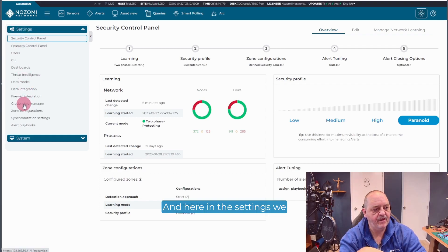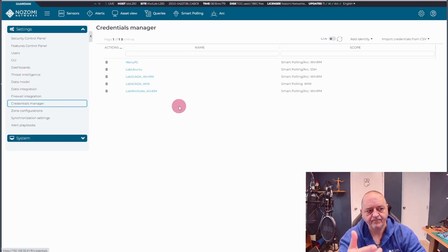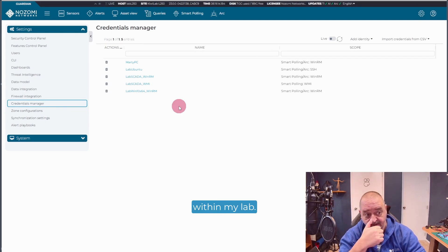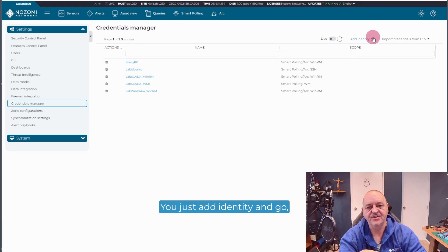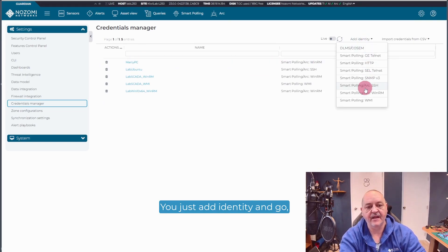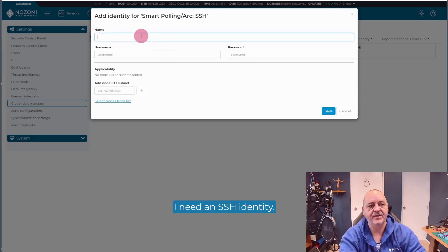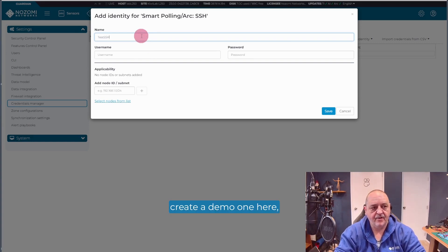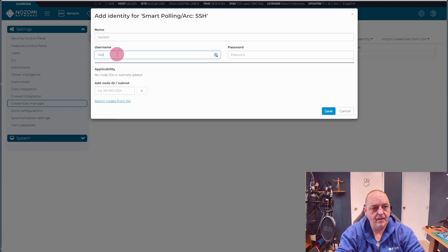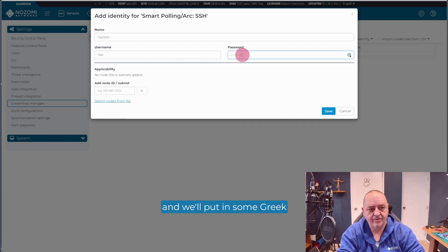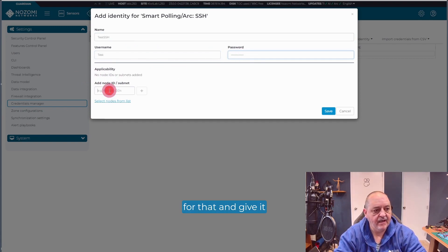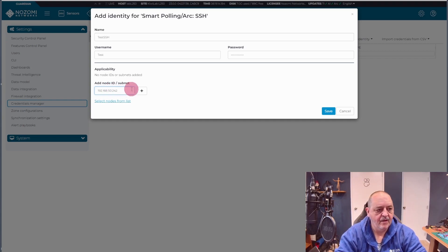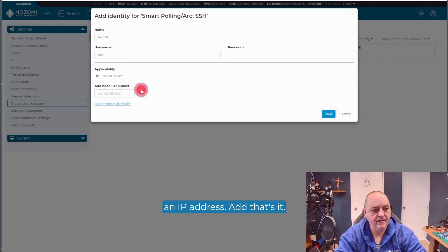In the settings, we have Credentials Manager. So you can see here, I've built some credentials for devices that exist within my lab. And it's really simple. You just add identity. I need an SSH identity. And we're just going to create a demo one here. And we'll put in some Greek for that and give it an IP address. Add. That's it.